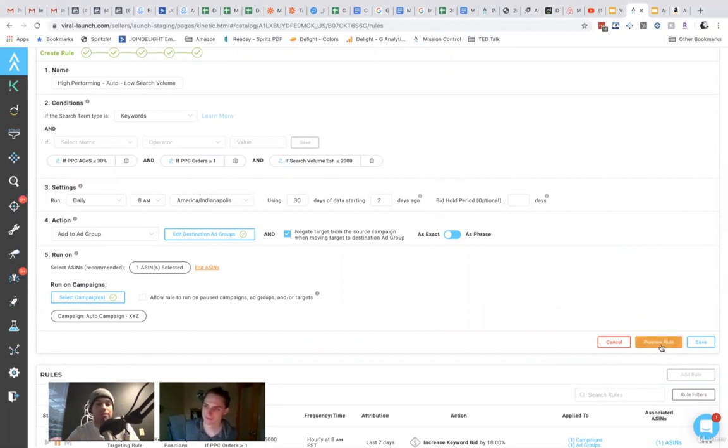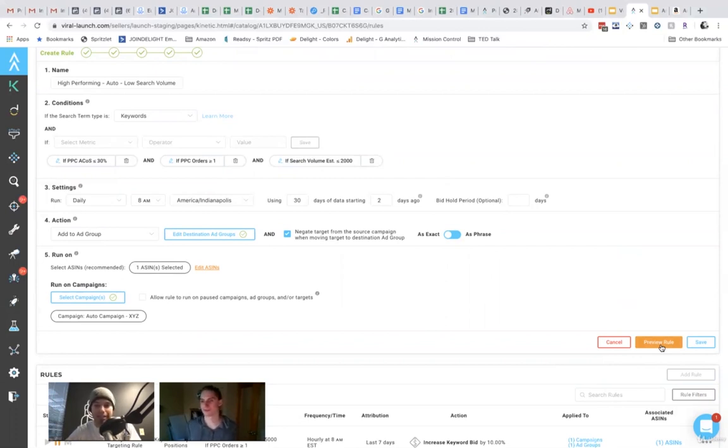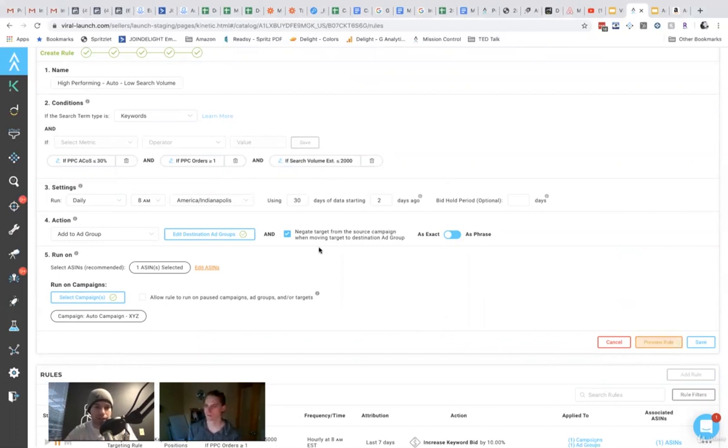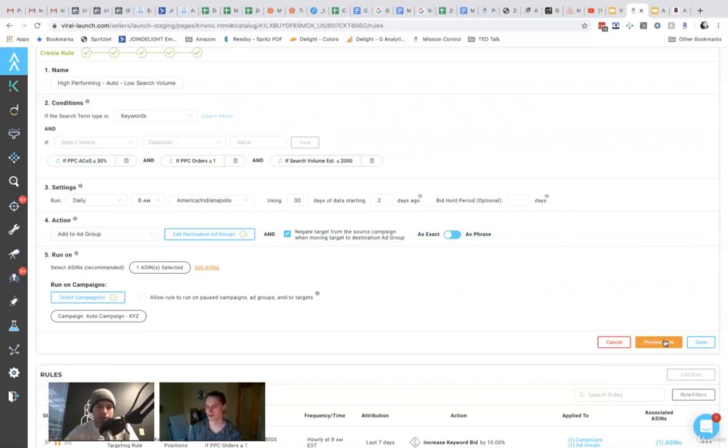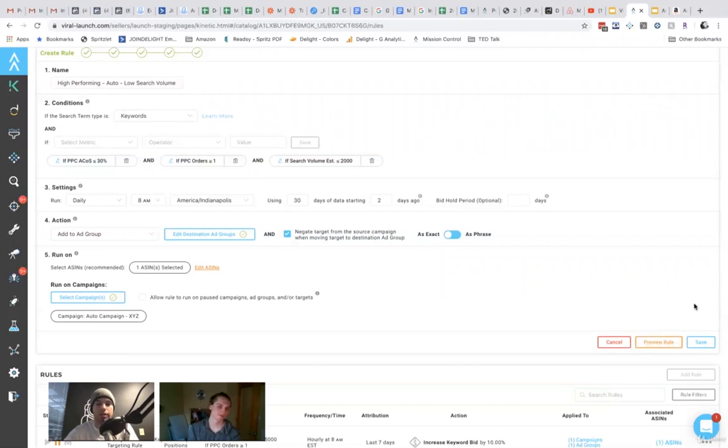So you get a preview of what the impact would be. And so if it doesn't look like you would expect, then you probably shouldn't run the rule. You should go in and make sure the rule is set up the way that you want. But if it does now, you feel a little more comfortable. Like this is actually going to run the way you want.